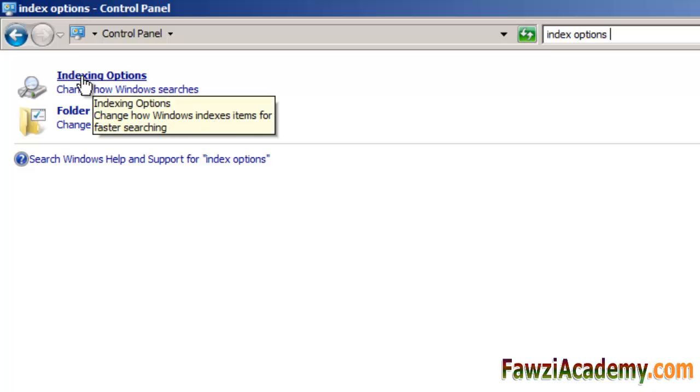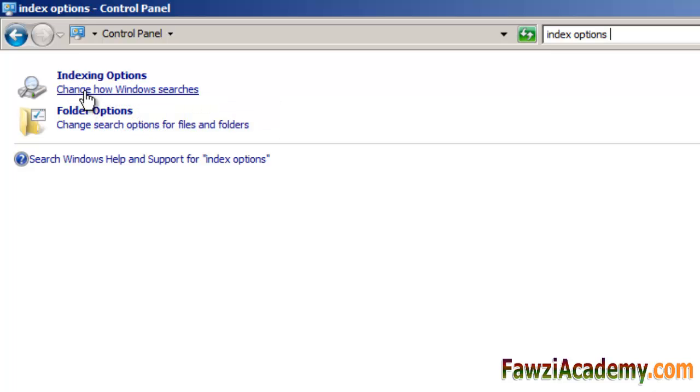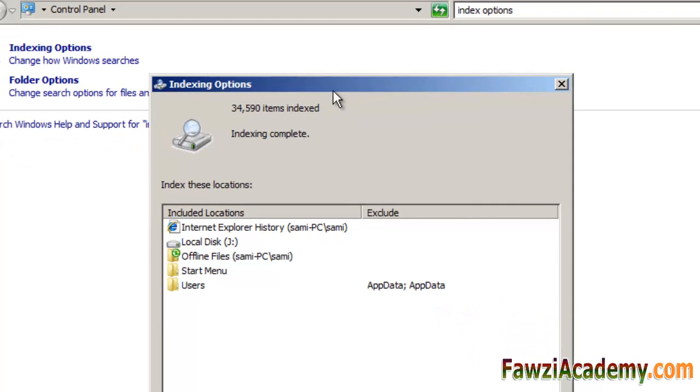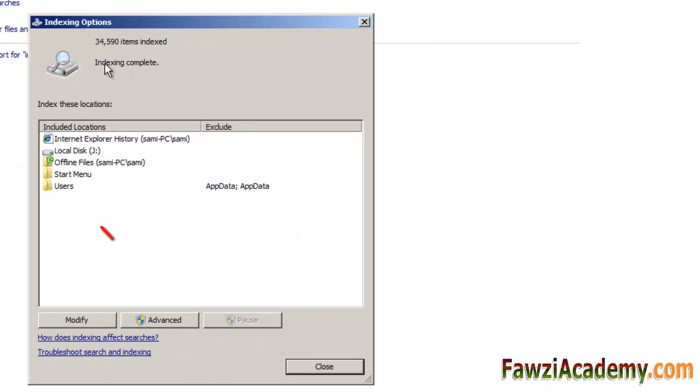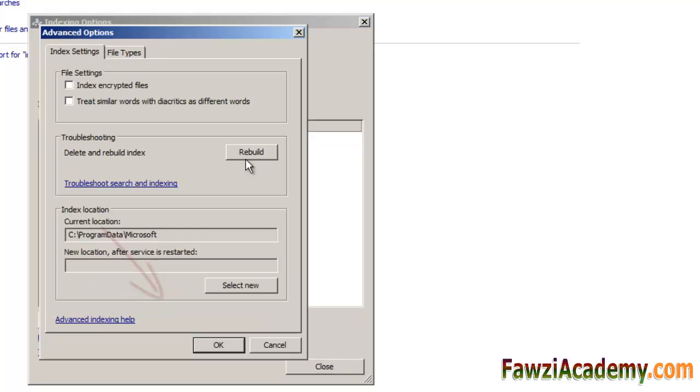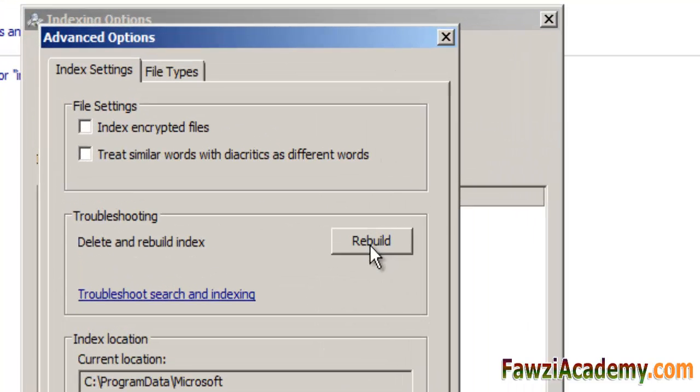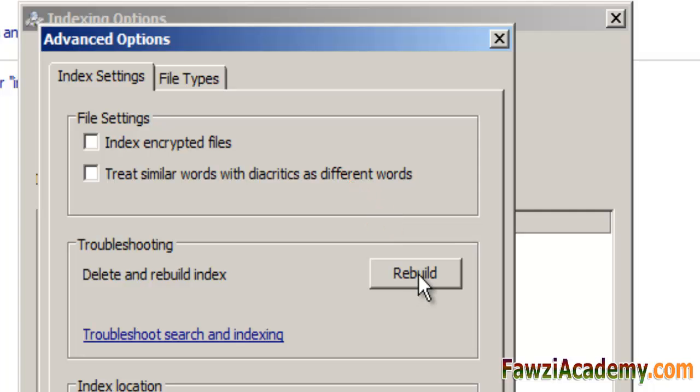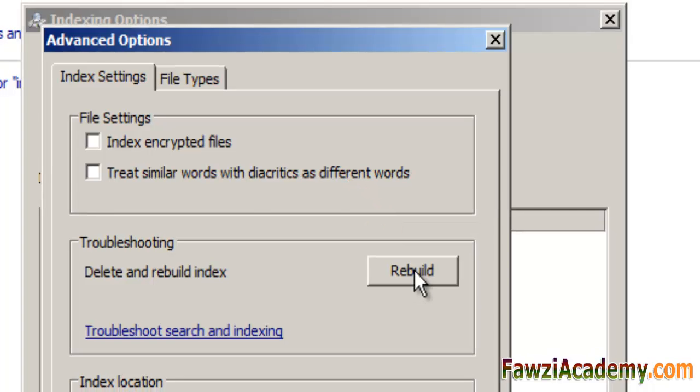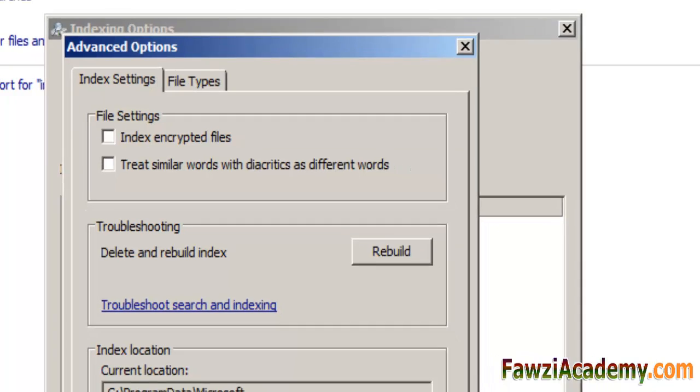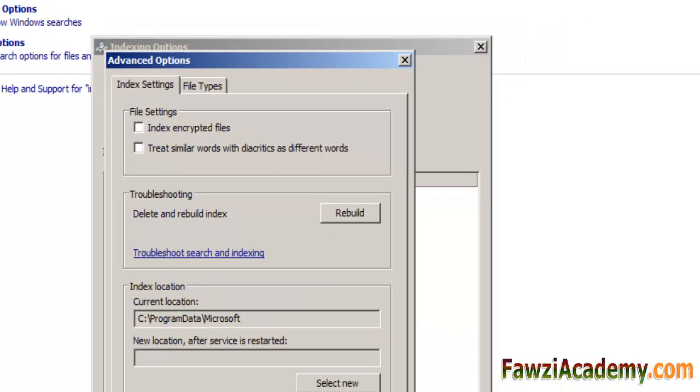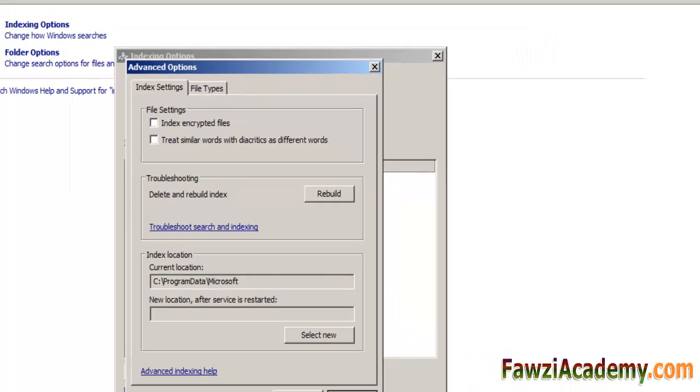Click Advanced. If you are prompted for an administrator password or confirmation, type the password and provide the confirmation. In the Advanced Options dialogue box, click the Index Settings tab and then click Rebuild.